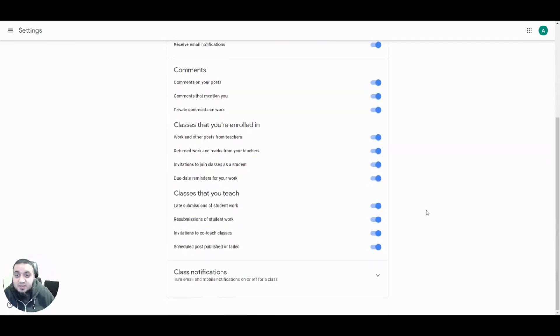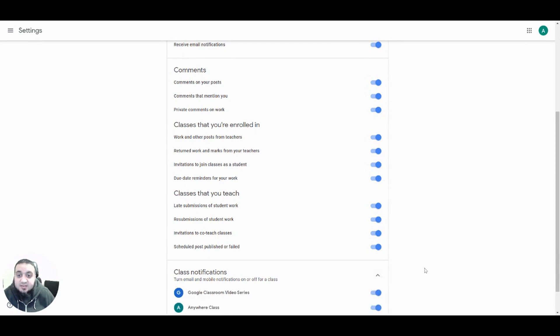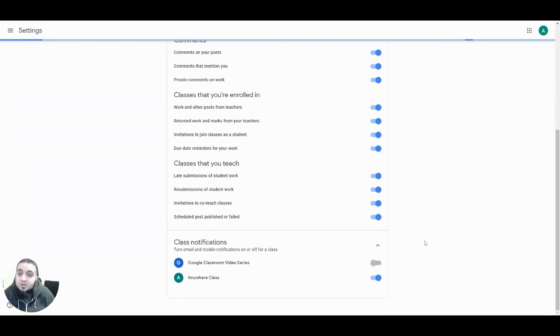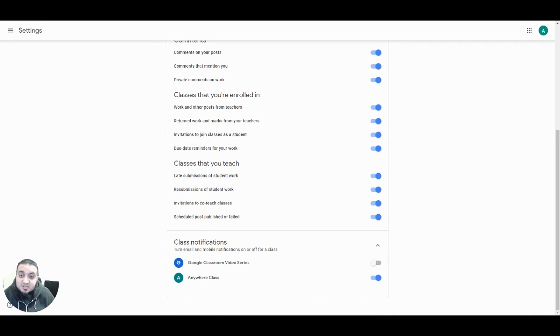If we take a look right at the bottom where it says class notifications, we can expand this section and turn off notifications for individual classes. When you are added as a teacher or a student to a class, the class's notifications will automatically be turned on if you allow some notifications.